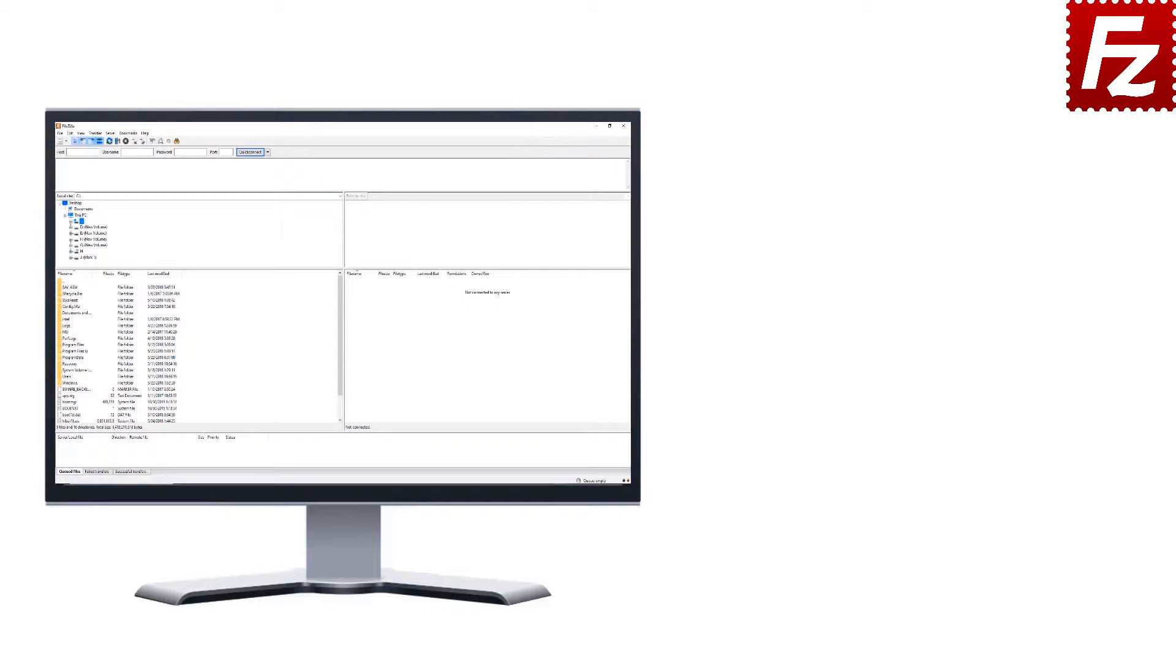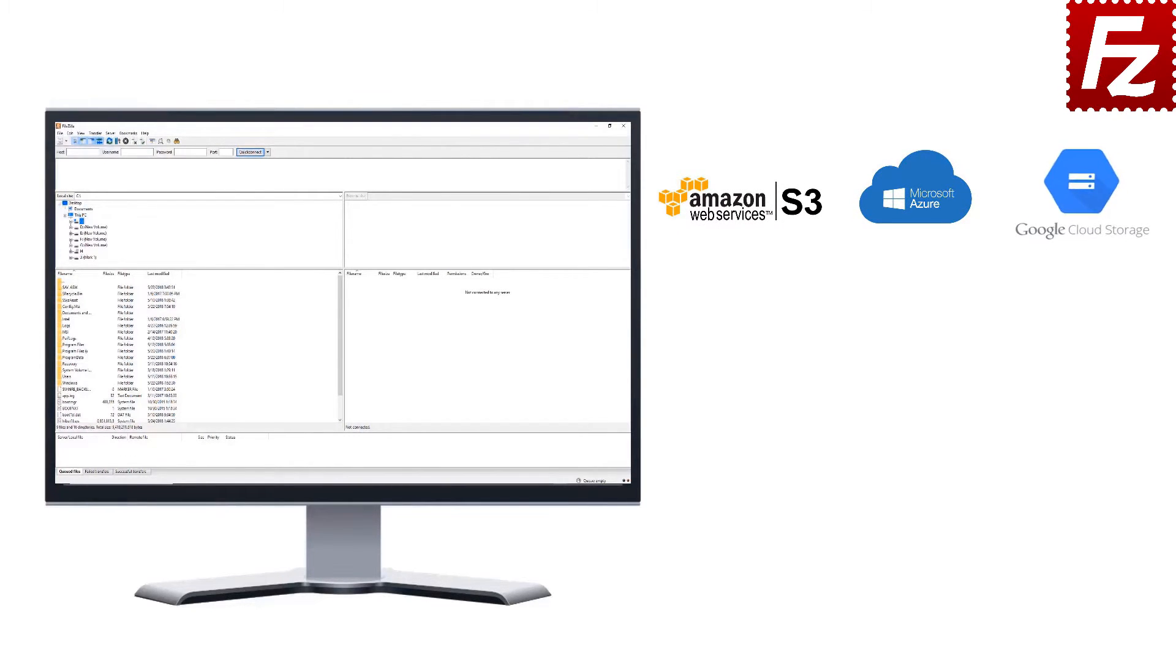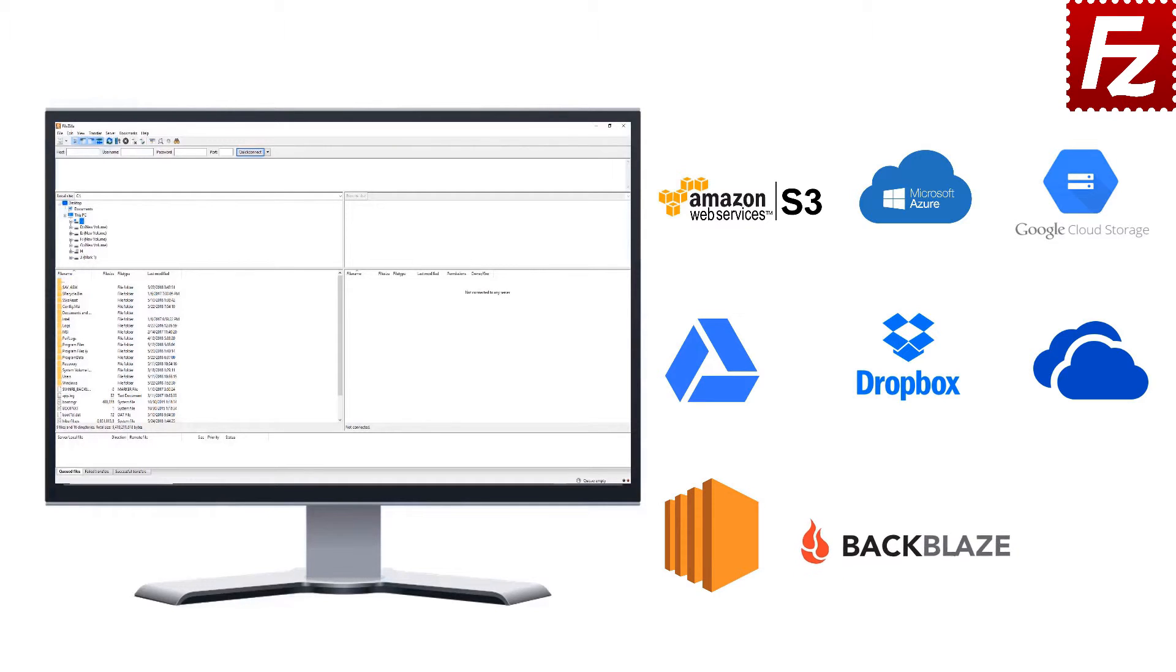FileZilla Pro is fast and reliable. Plus, it supports a variety of other cloud protocols: Amazon S3, Microsoft Azure, Google Cloud Storage, Google Drive, Dropbox, Microsoft OneDrive, Amazon EC2, Backblaze B2, and WebDAV.